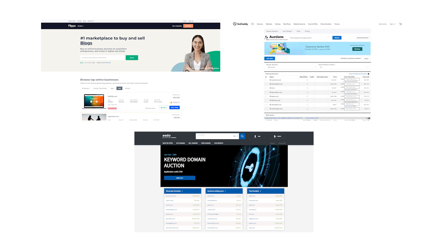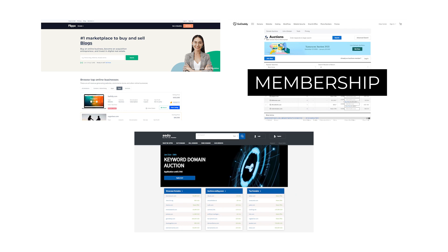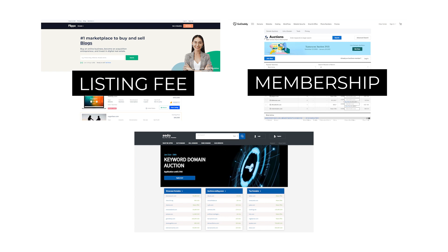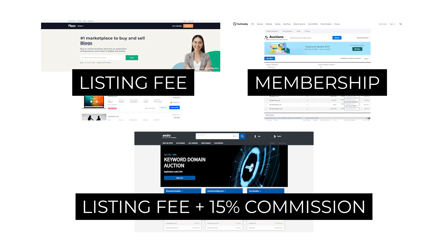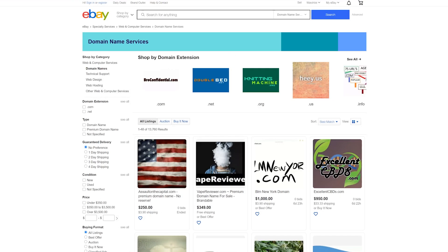Each require some sort of paid option to list, whether it be a membership for GoDaddy, a listing fee for Flippa, or a listing fee and commission for Sito. eBay actually has a domain name category too if you prefer, but for this example, we'll be using Flippa.